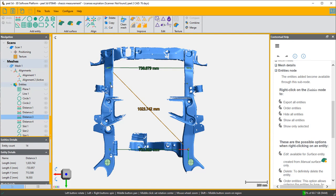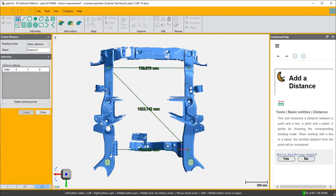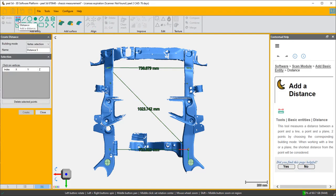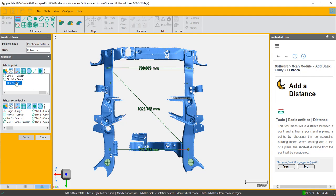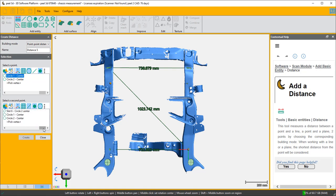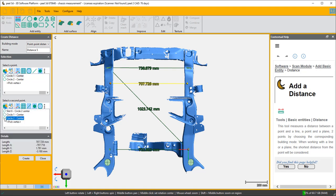And we could have done other points. For instance, we can go from circle one center which is on the left to circle two center, and that gives us another dimension. And again, you can do diagonals to check for chassis twist or non-parallelism.